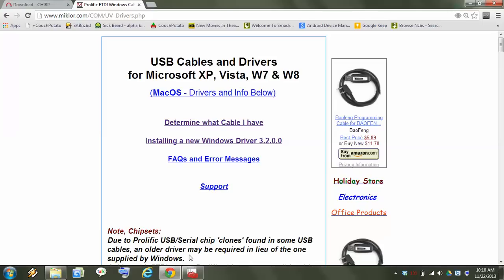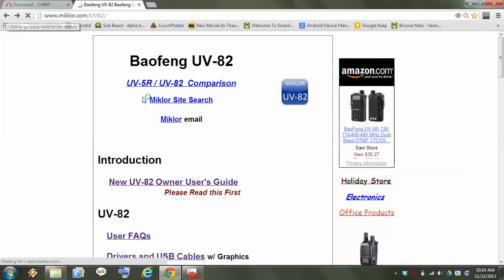As you can see I've already clicked on it. 3.2. Now load that one, install it.